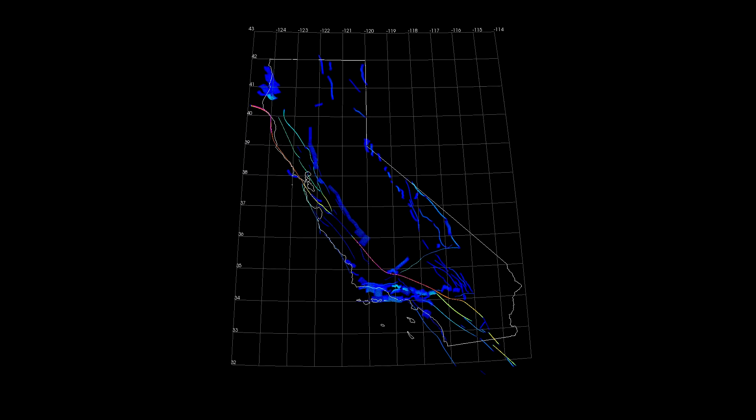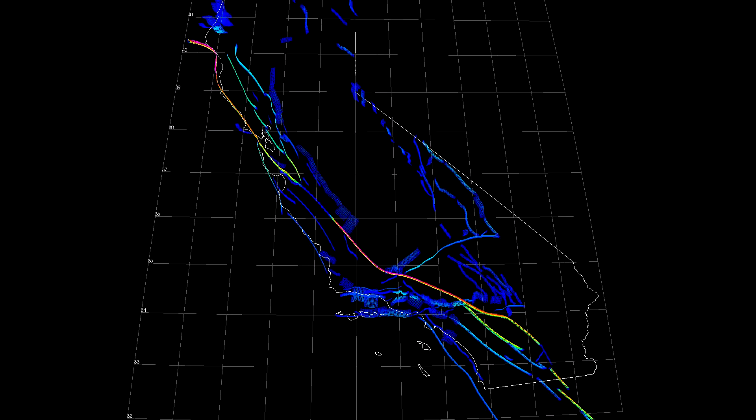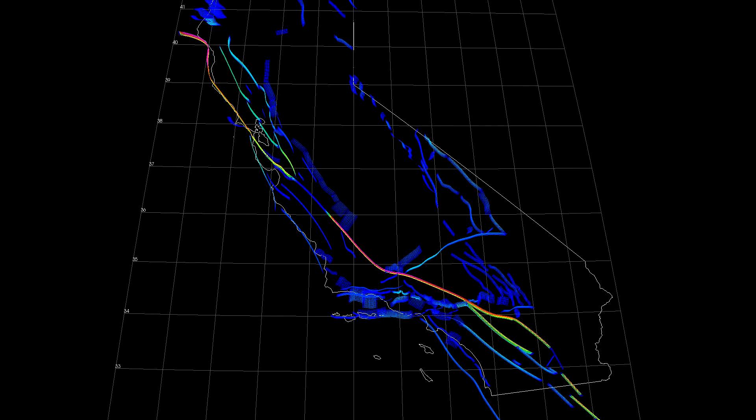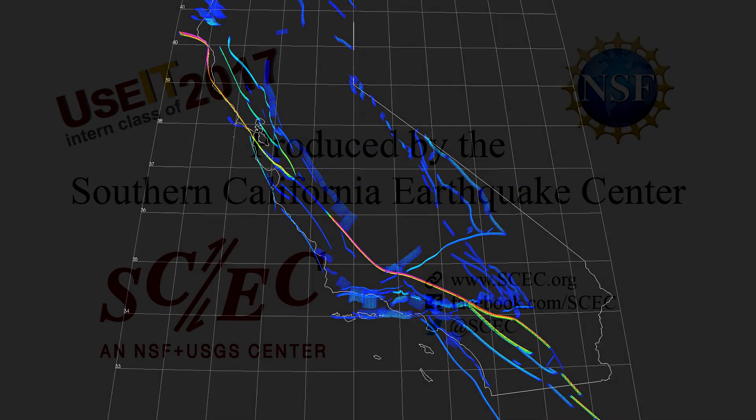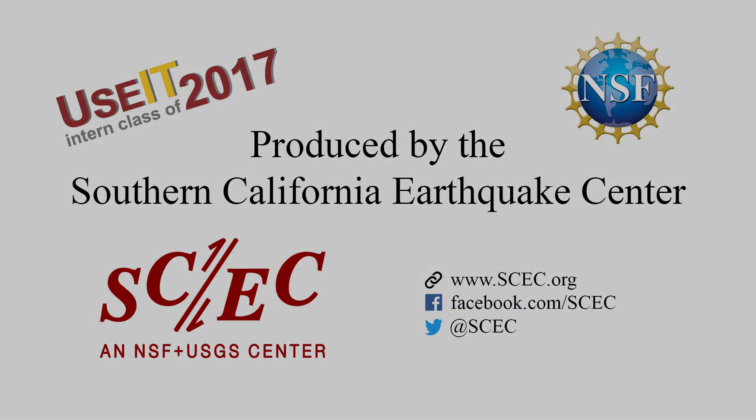I hope you enjoyed this quick overview of SCEC VDO. Be sure to explore all of the program's capabilities. For more information, read the user manual, or visit our website. Click the link below.